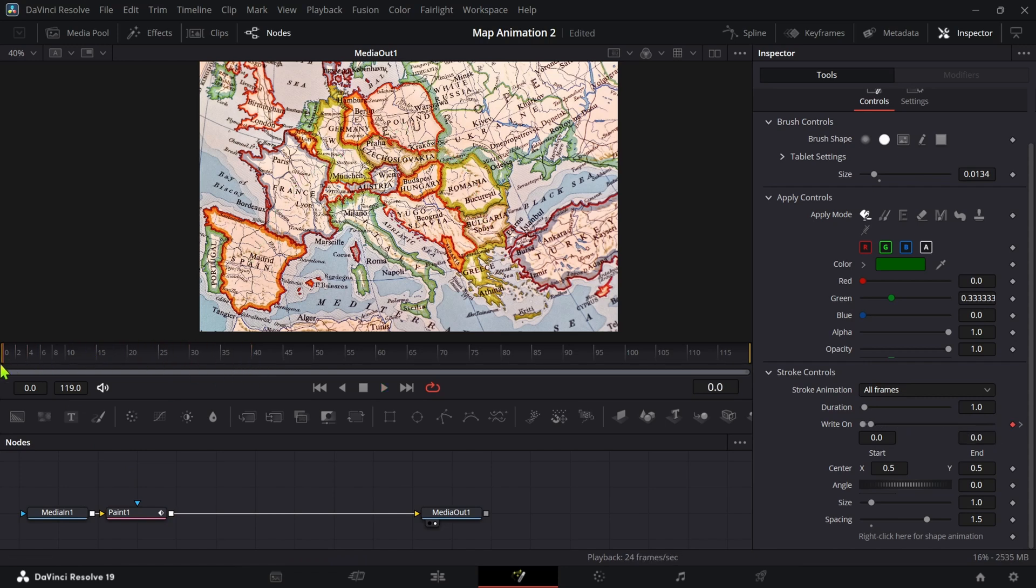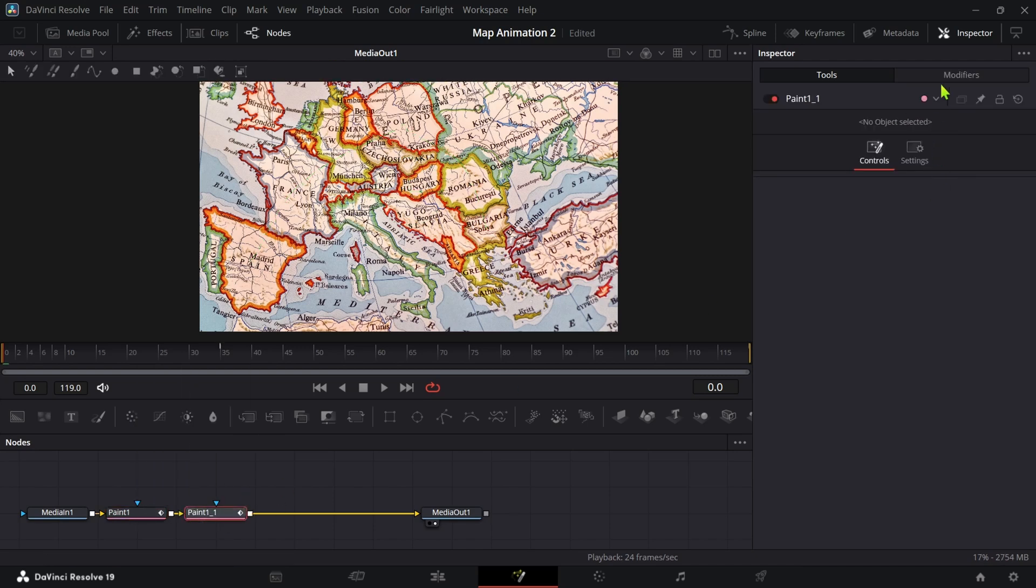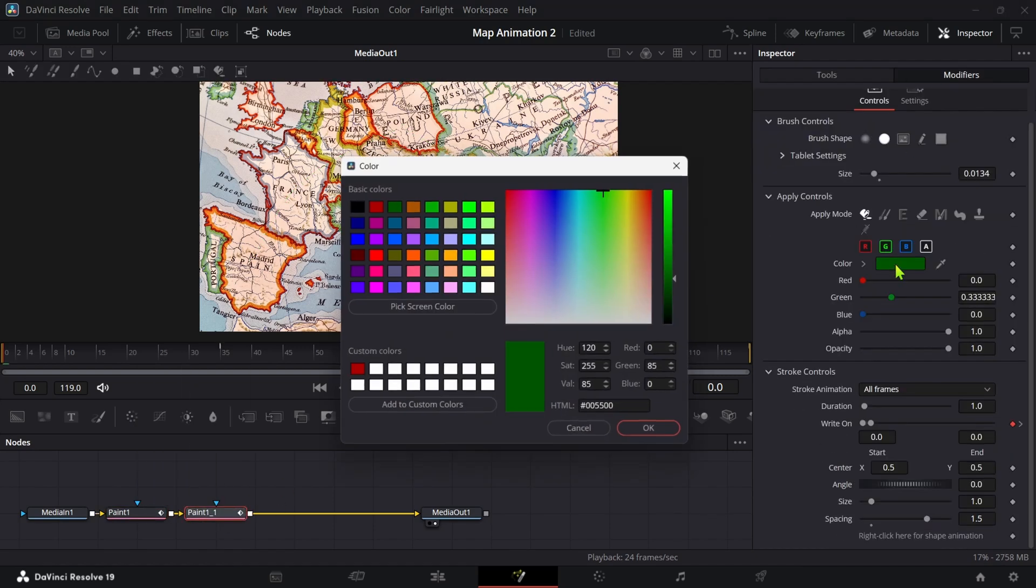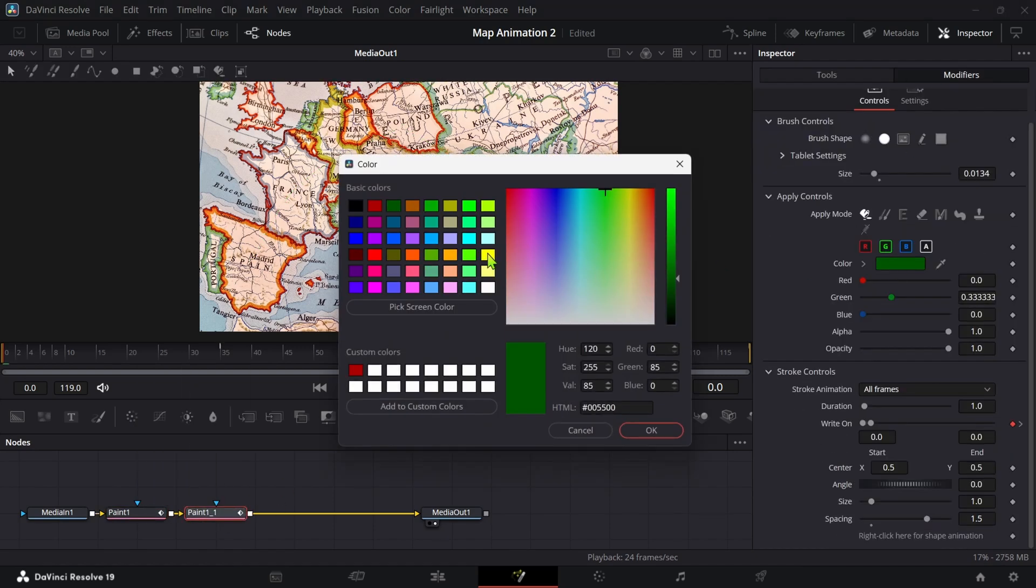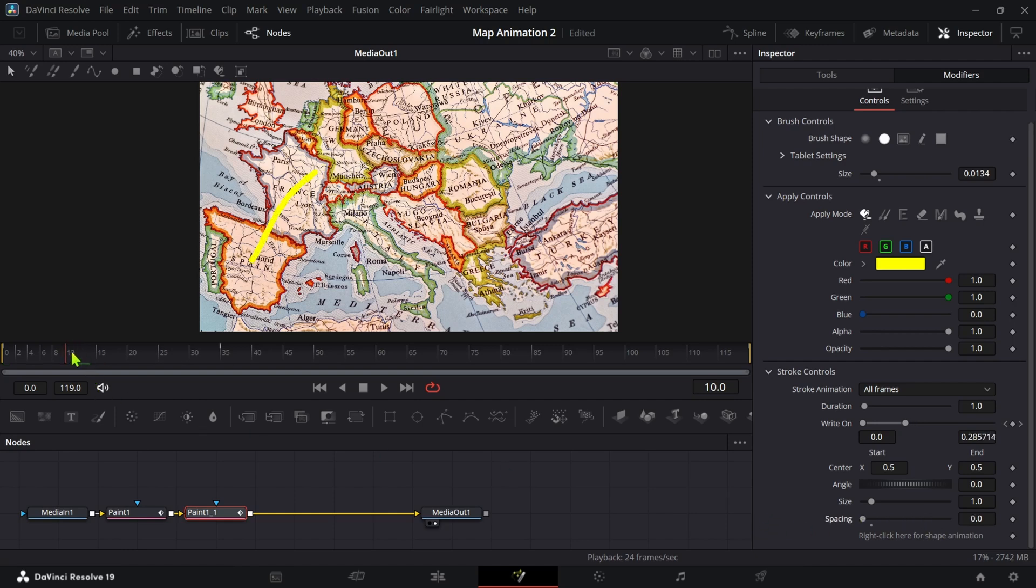Now duplicate the paint node and go to Modifiers. Firstly change the color and bring the spacing all the way down to 0.001. Now at first frame change the end and write on to 0.001 and in the end frame bring the start all the way to 0.999.